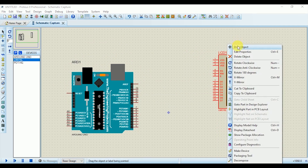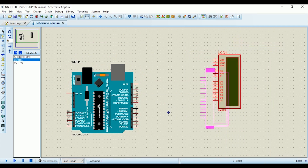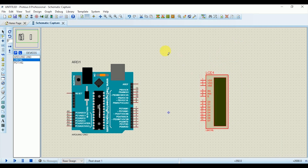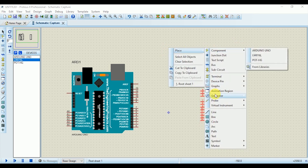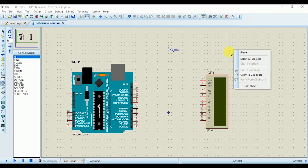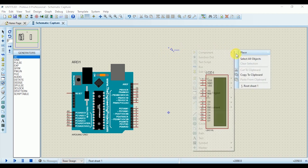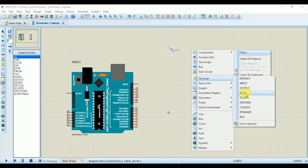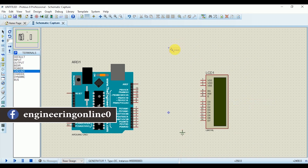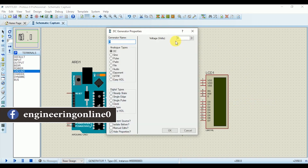Add a DC supply from the generators and a ground from the terminals. Keep in mind: when implementing this configuration with real hardware, you won't need a separate 5-volt supply and ground because you can take both from the Arduino board. However, since the power pins of Arduino cannot be used in simulation, we need to use an extra DC supply and ground.